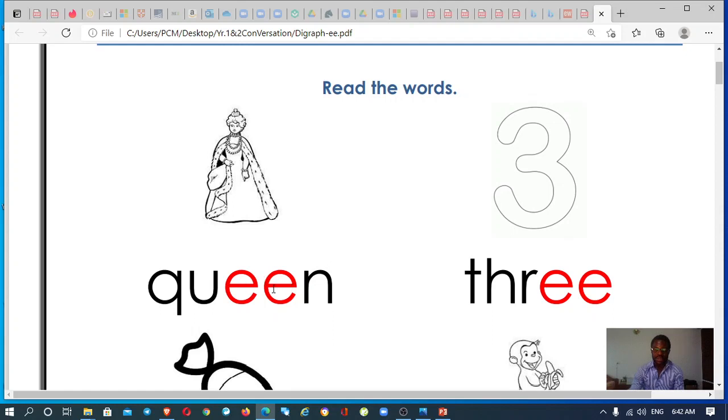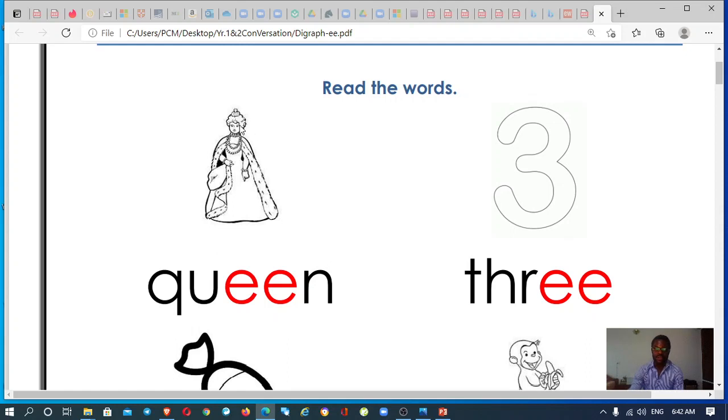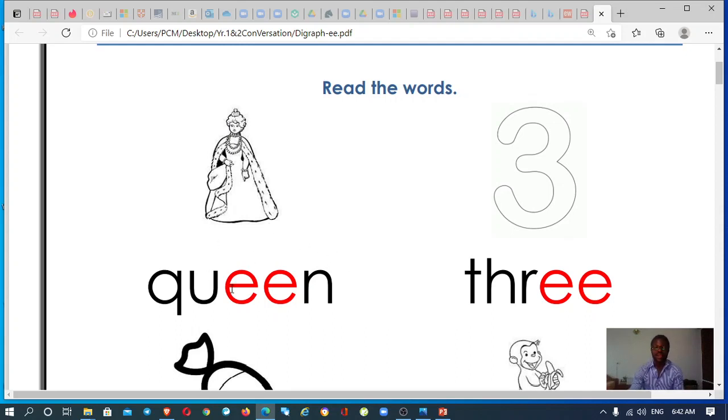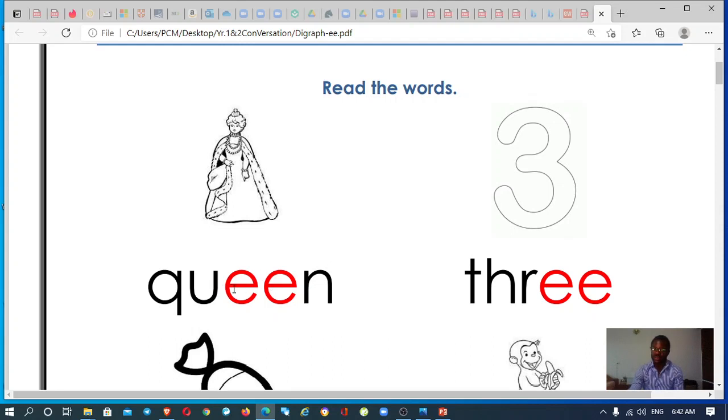The first picture we've got here is the queen. You can see the queen with her crown, okay? So you pronounce queen, queen, queen. Say after me, queen. See, it has the letter or the sound we're trying to be able to pronounce.